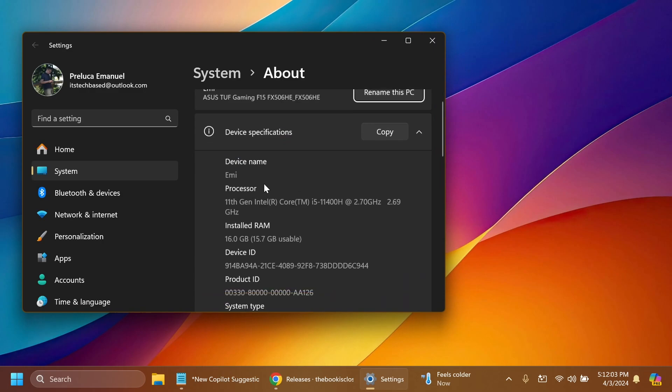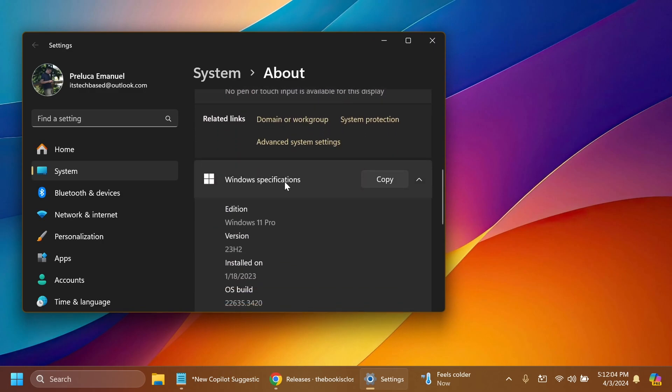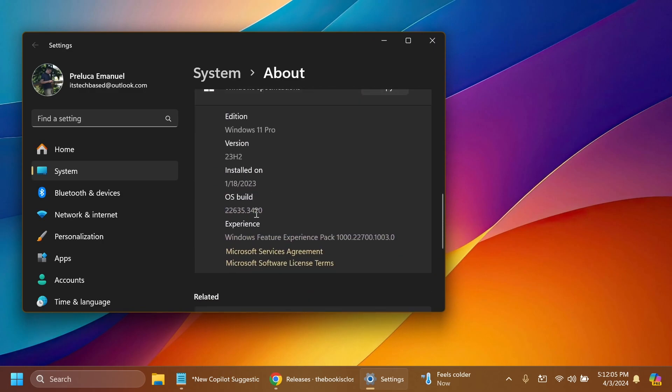In this video we're talking about the build 22635.3420 or above. If you have at least this build, you'll be able to enable these new hidden features from Windows 11 because some of them were officially announced by Microsoft but are slowly rolling out.